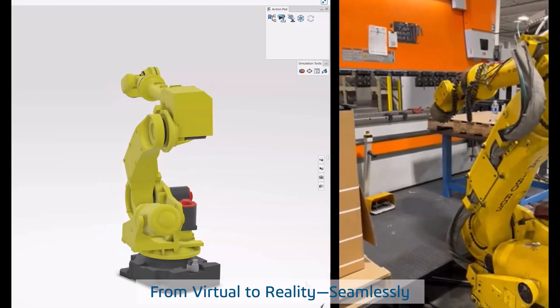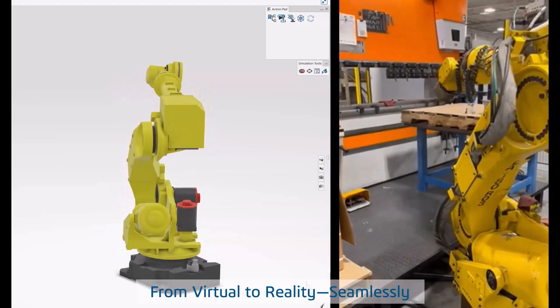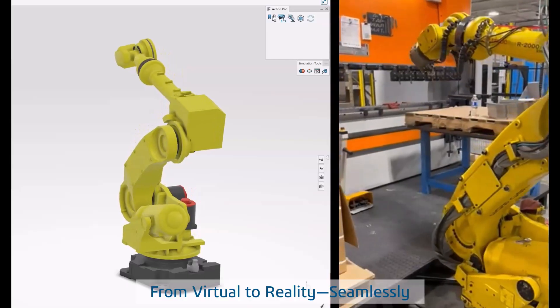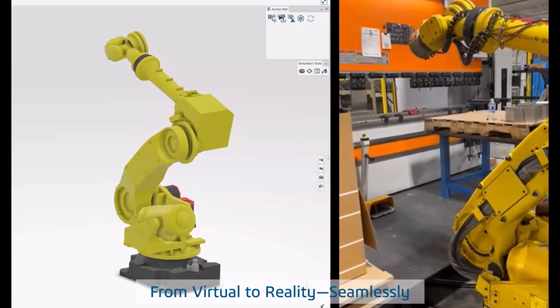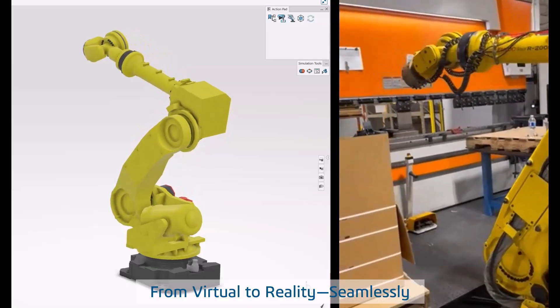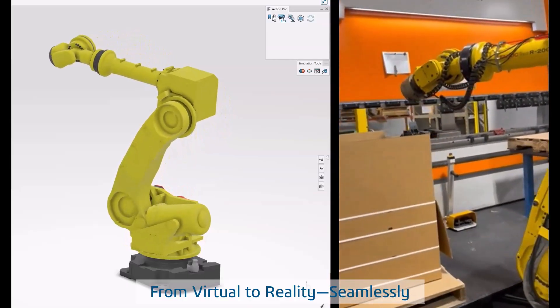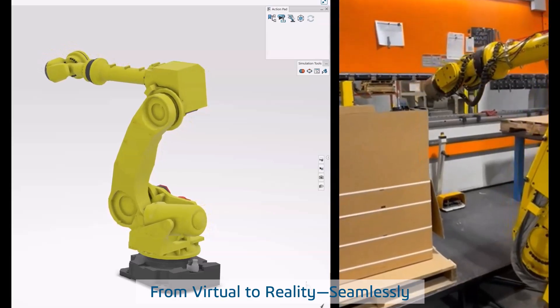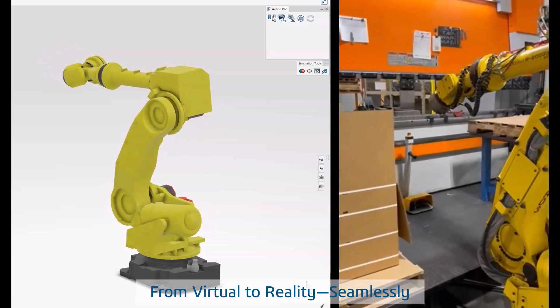SolidWorks Robot Programmer Standard. Accelerate automation. Deliver precision. Drive results. Contact us to learn more.